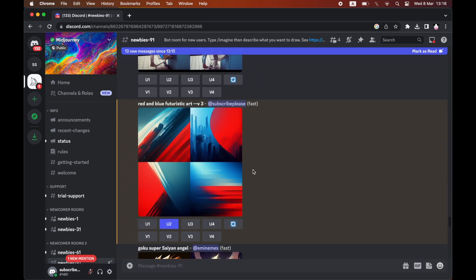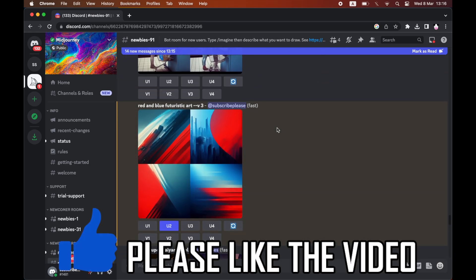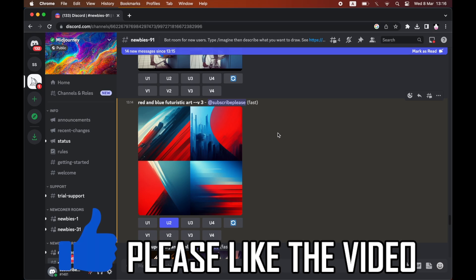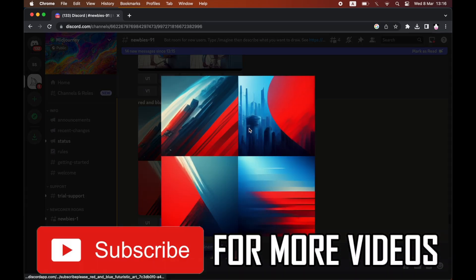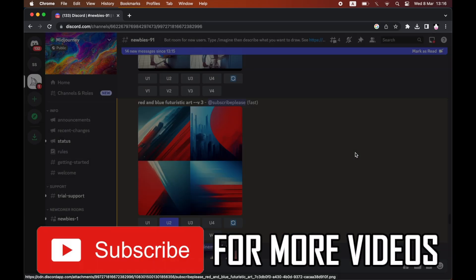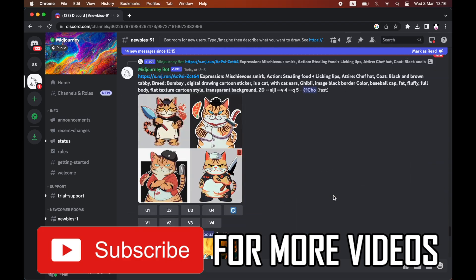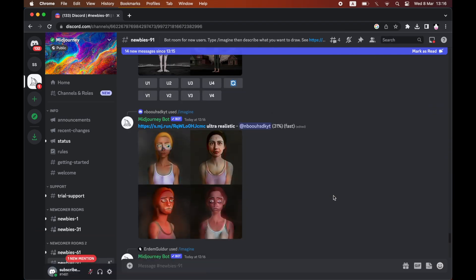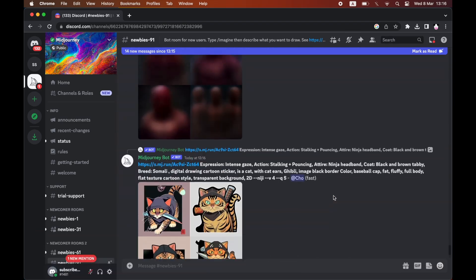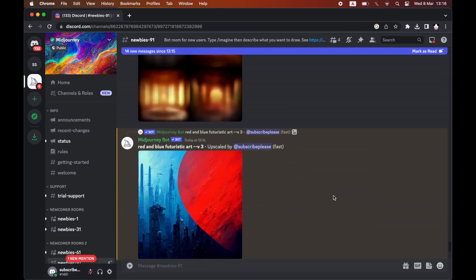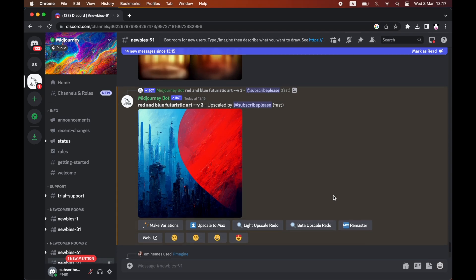How to change aspect ratio after generation in Midjourney. As you can see, I put in my prompt, I've got my images, and I've picked one that I like. I want to use it as a YouTube thumbnail, which is a 16:9 aspect ratio, so I'm going to change it from this square into a YouTube thumbnail aspect ratio.